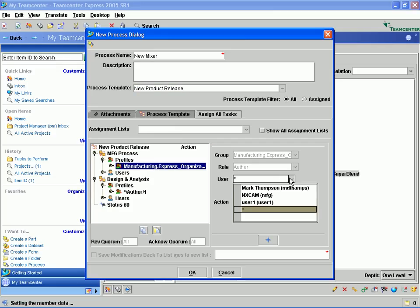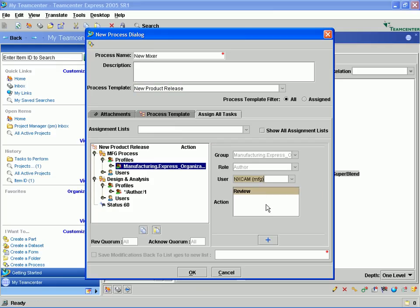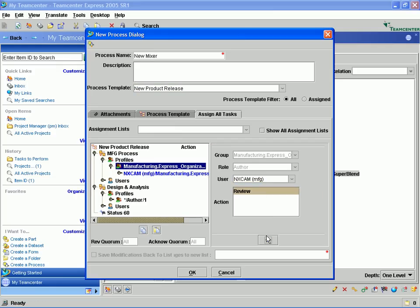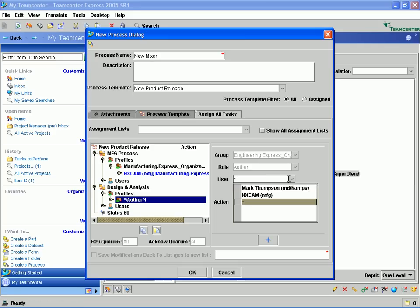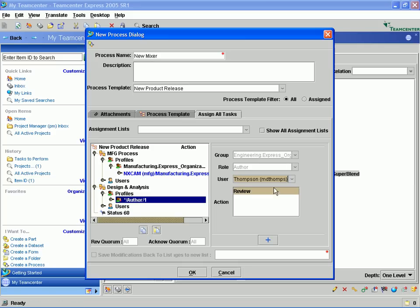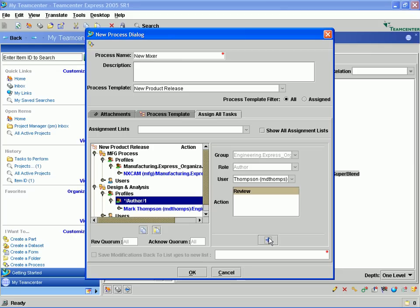Here we have added all the relevant documents and CAD models that are required for the proposed design changes to the workflow. This ensures that the users will not have to search the database for the data they need to complete their task. We will assign a name to the workflow and add the specific individuals that we want to carry out the necessary design, analysis, and manufacturing engineering tasks and who will sign off on the completed design change.